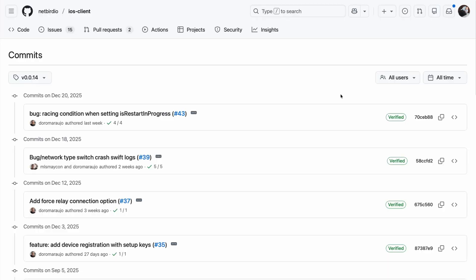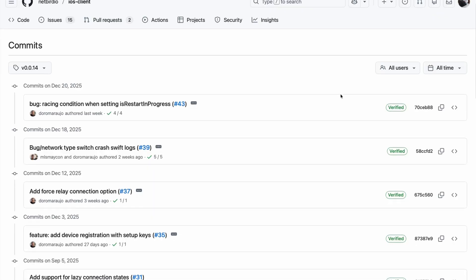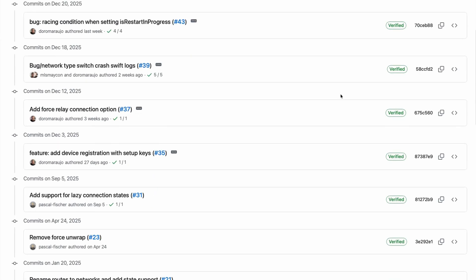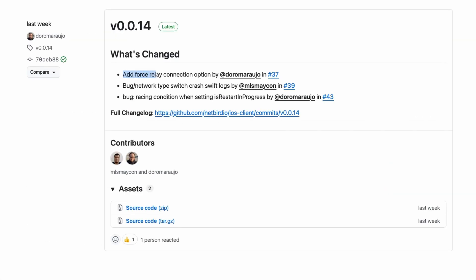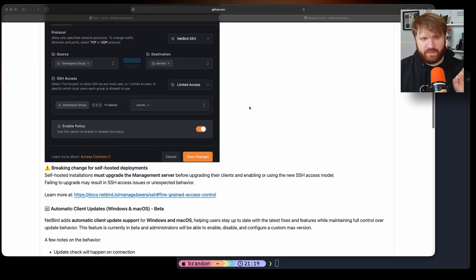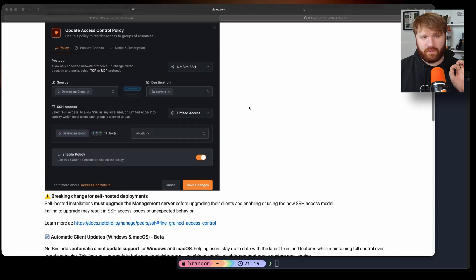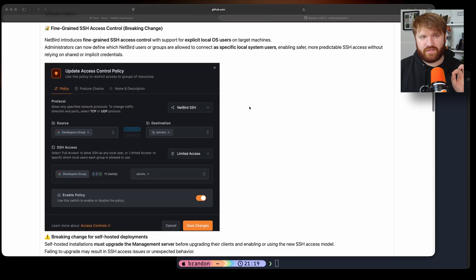Also I'd like to mention that our iOS client has gotten some substantial improvements over the last couple weeks including adding the force relay connection option. We have some bug fixes and much better logs within the iOS app. You should see better performance, better battery consumption, overall just a better experience. But for this video specifically we are going to be focusing on this which is the new fine-grained SSH access control.